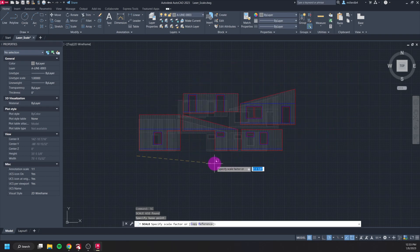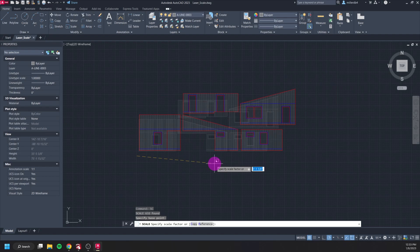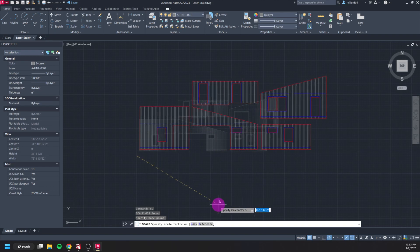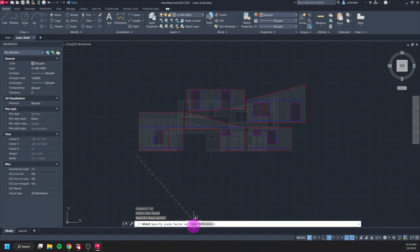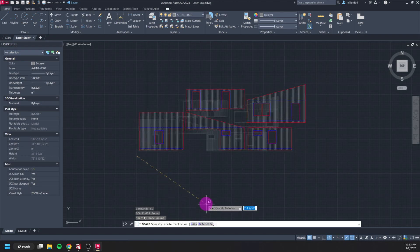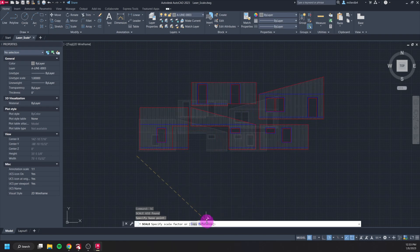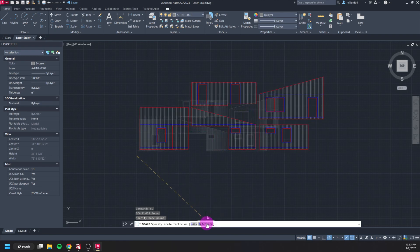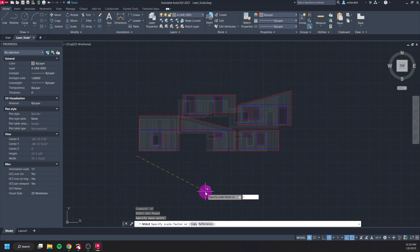Now when I'm being prompted to specify a scale factor, instead I'm going to use one of these options. So you can see here in the command bar it's saying copy and then reference is the other option I'm given. So I can either click on reference here or I can type in R enter.